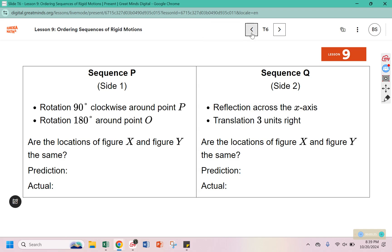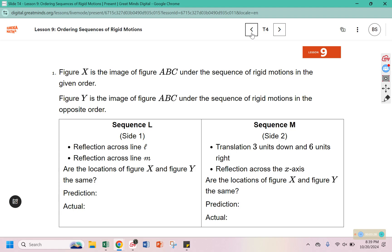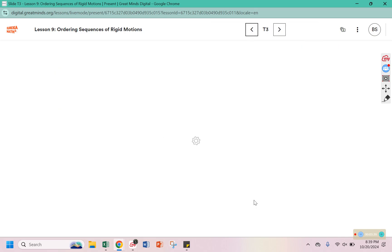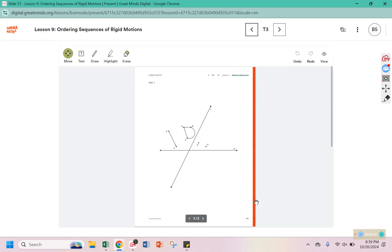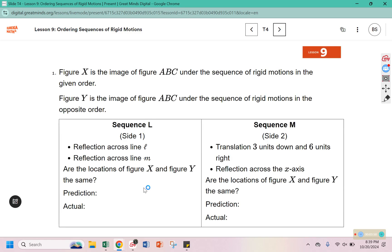I am going to show you two examples from these sequences, and then you can try the remaining ones on your own. We are performing those sequences on pages 135 and 136. It tells you specifically which side to perform your sequence on. For sequence L, the first thing I need to do is reflect across L and then across M.